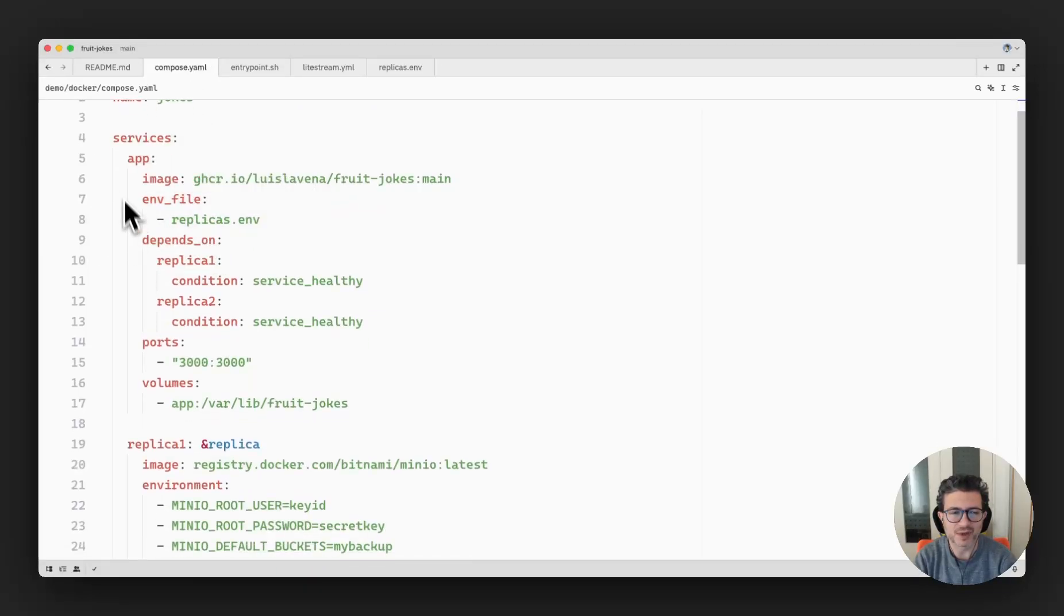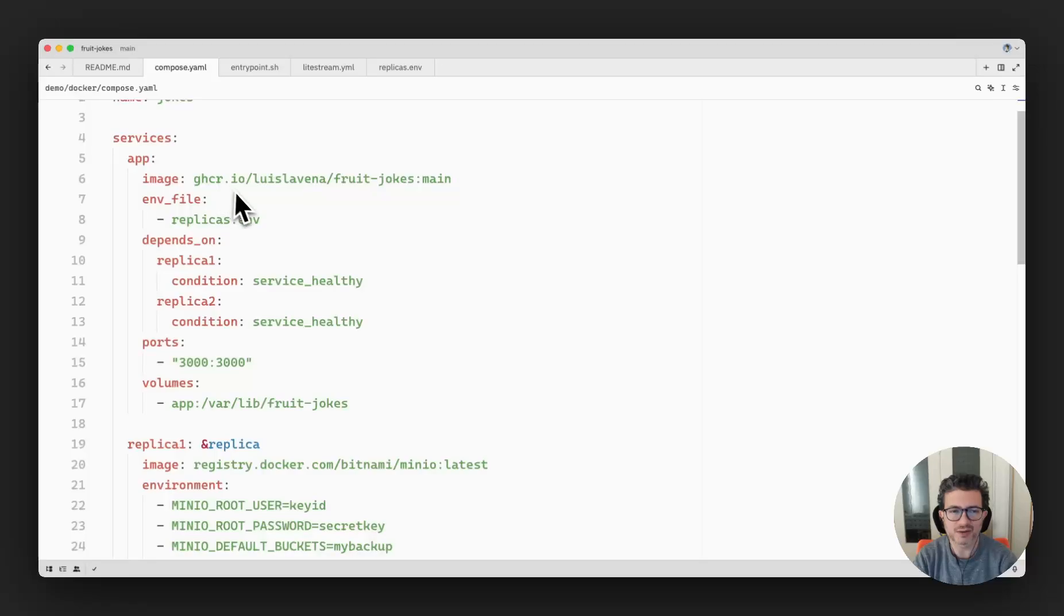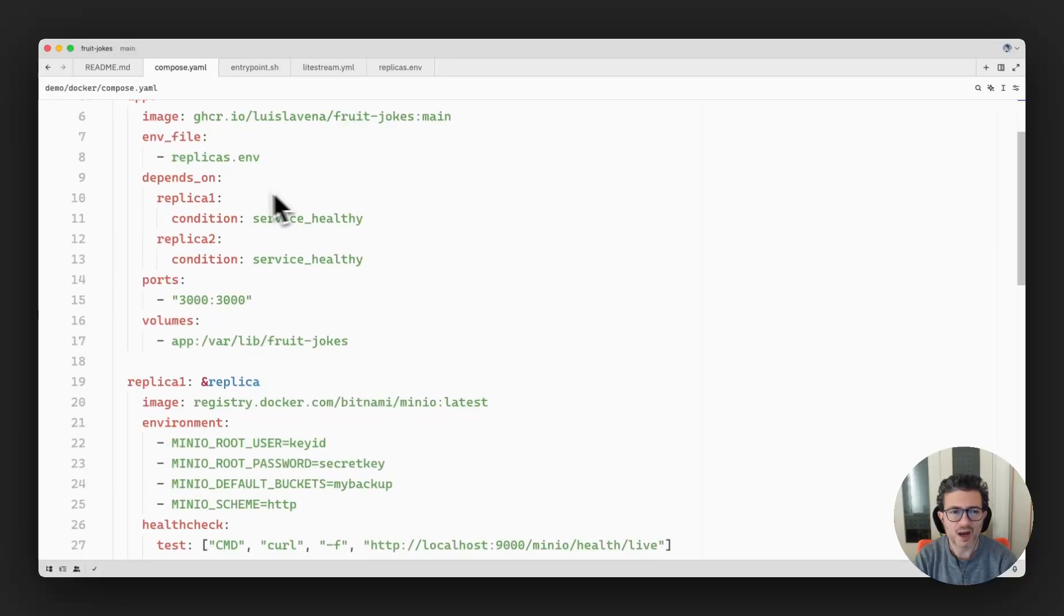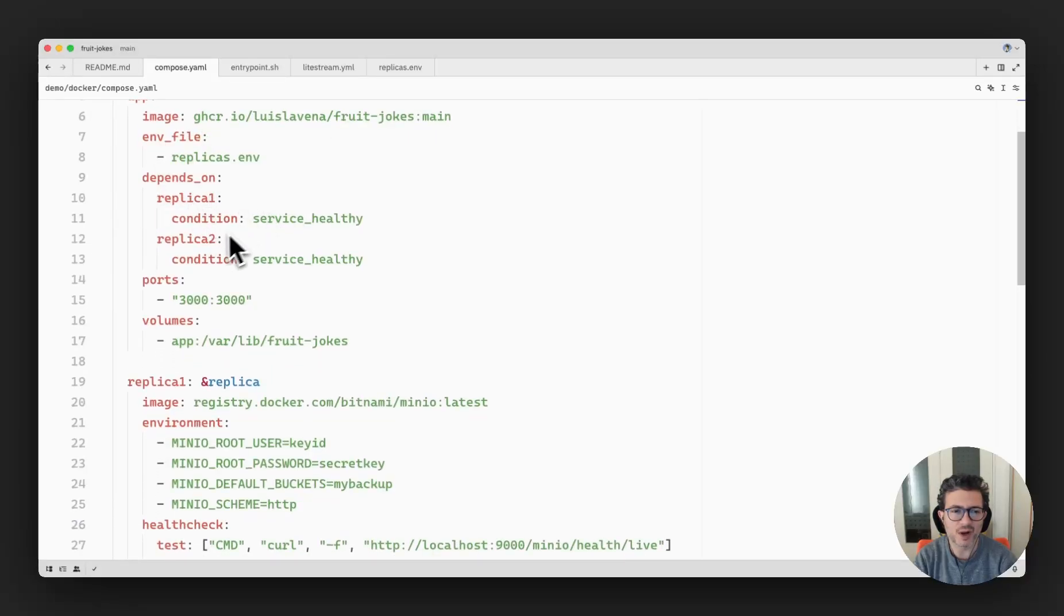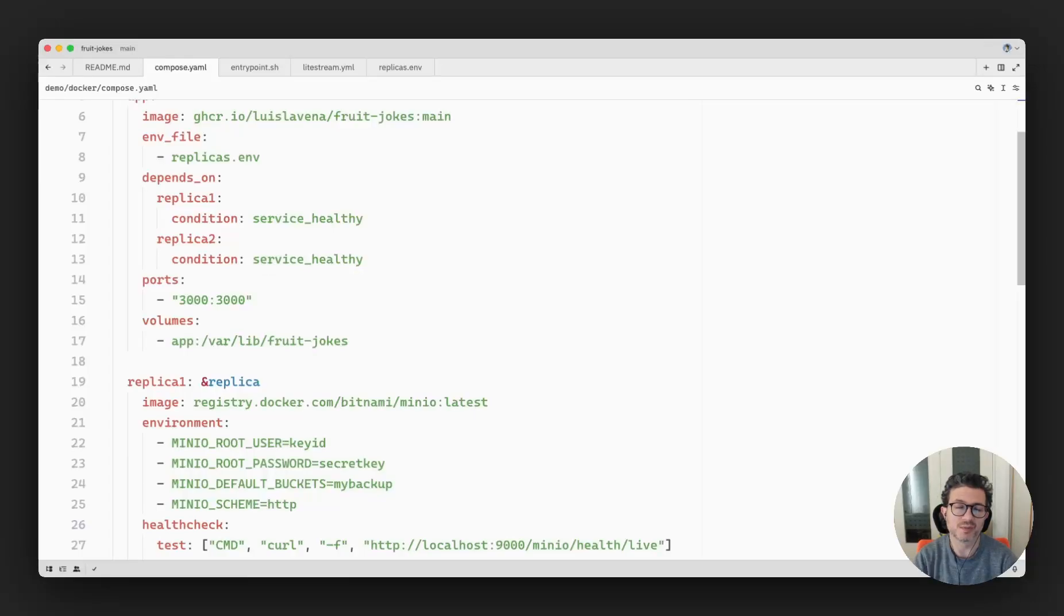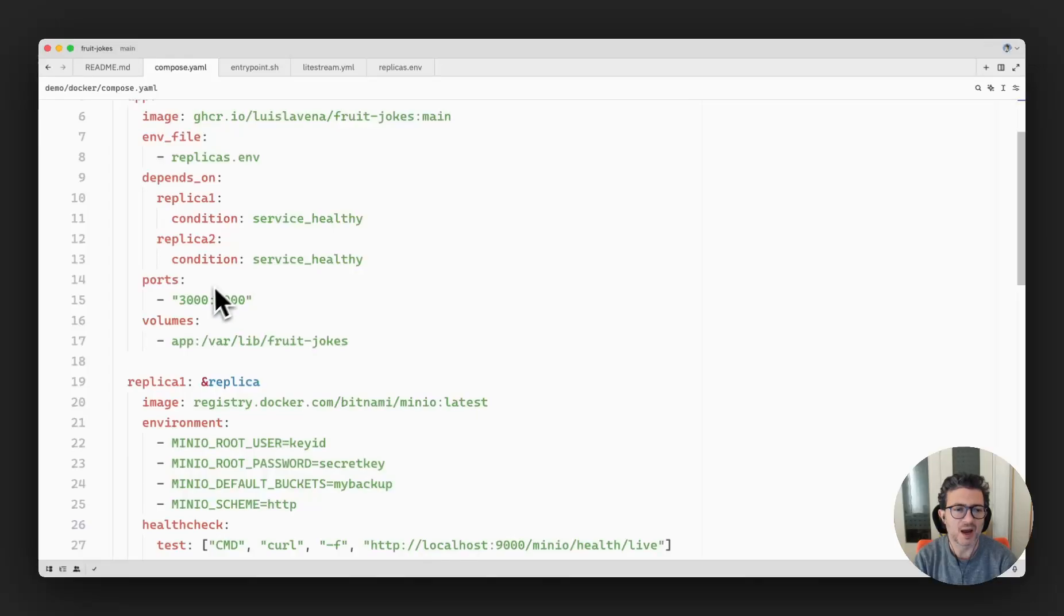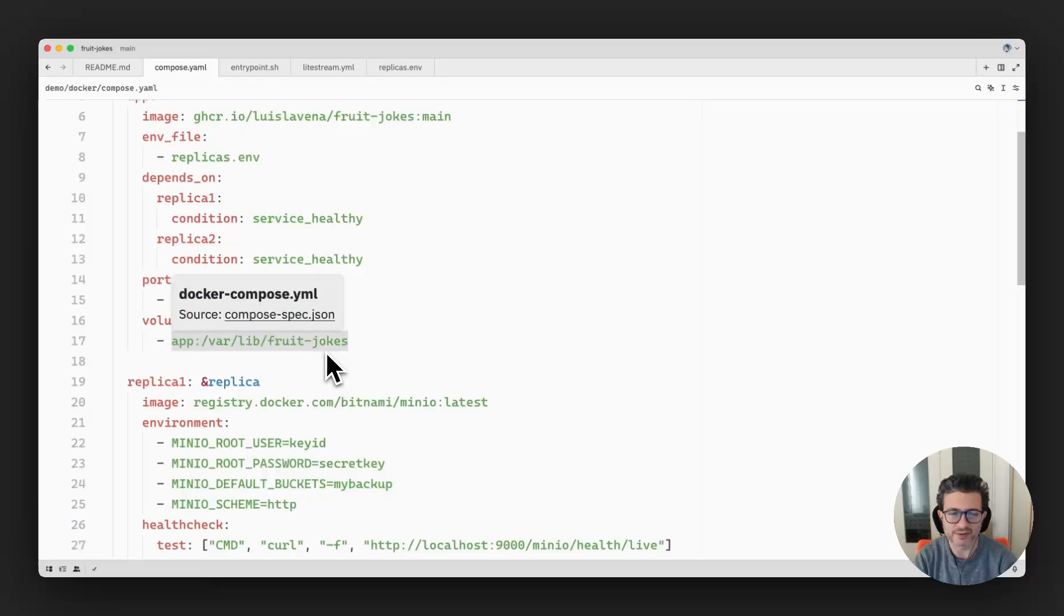So let's take a look at the local Docker Compose file that shows how the services are being defined. You can see here we have the application. In this particular case I'm using the image that's coming from GitHub container registry. I indicated the two dependencies to replica one and replica two. And then I have a volume to store the data of this application.